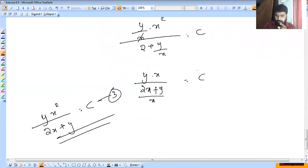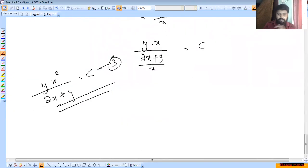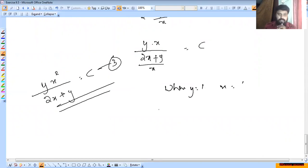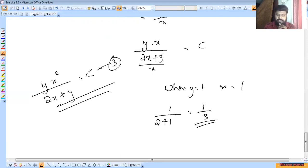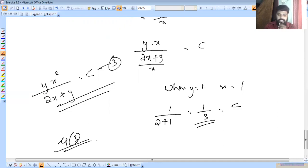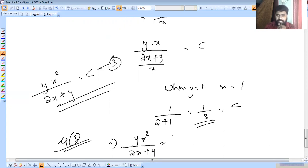We substitute back. When y = 1 and x = 1, we substitute into the numerator and denominator: 1 by (2+1) = 1/3. So c = 1/3. The final equation is: y·x² / (2x + y) = 1/3. This is the answer.